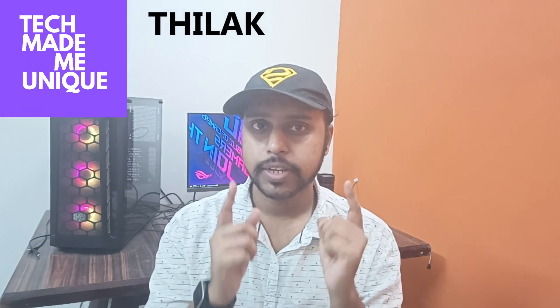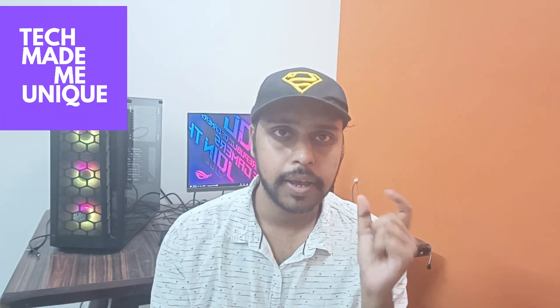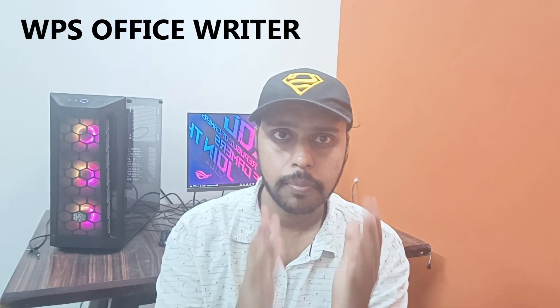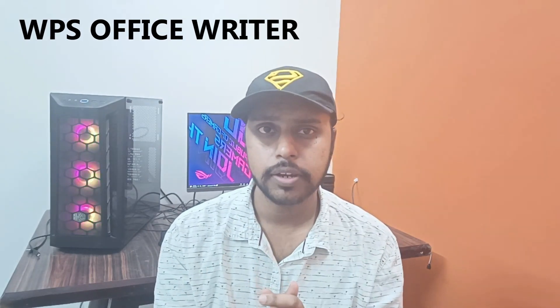Hi friends, I am Tilak and you are watching Tech Made Me Unique. Today we are going to see how to create a page break on your WPS Office Writer.